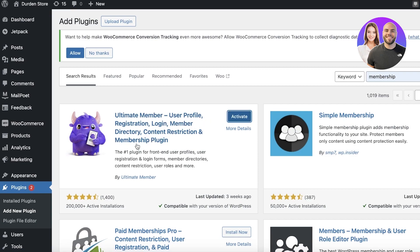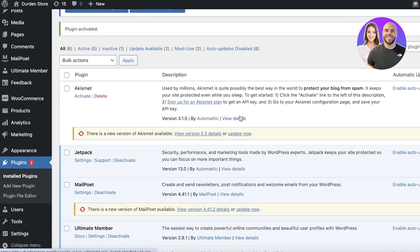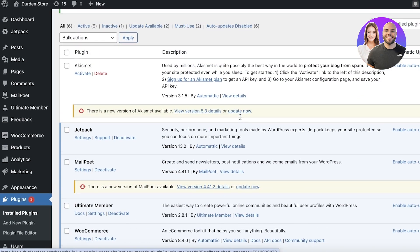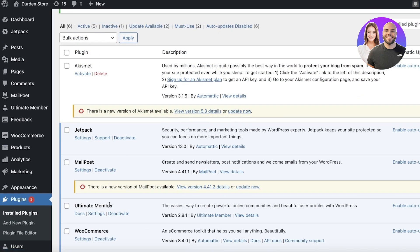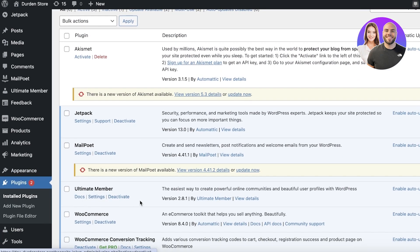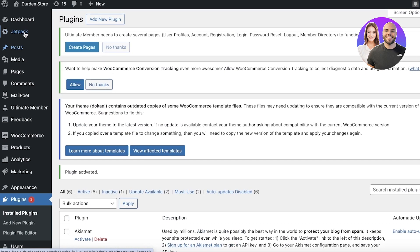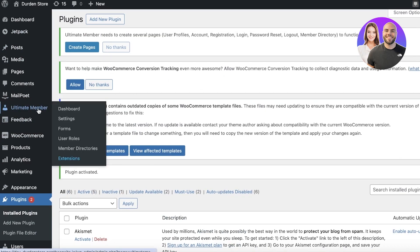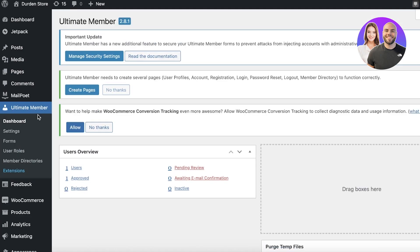I'm going to click on Install and then click on Activate. Once we click on Activate, this is going to open up the installed plugins section and our plugin has now been activated.